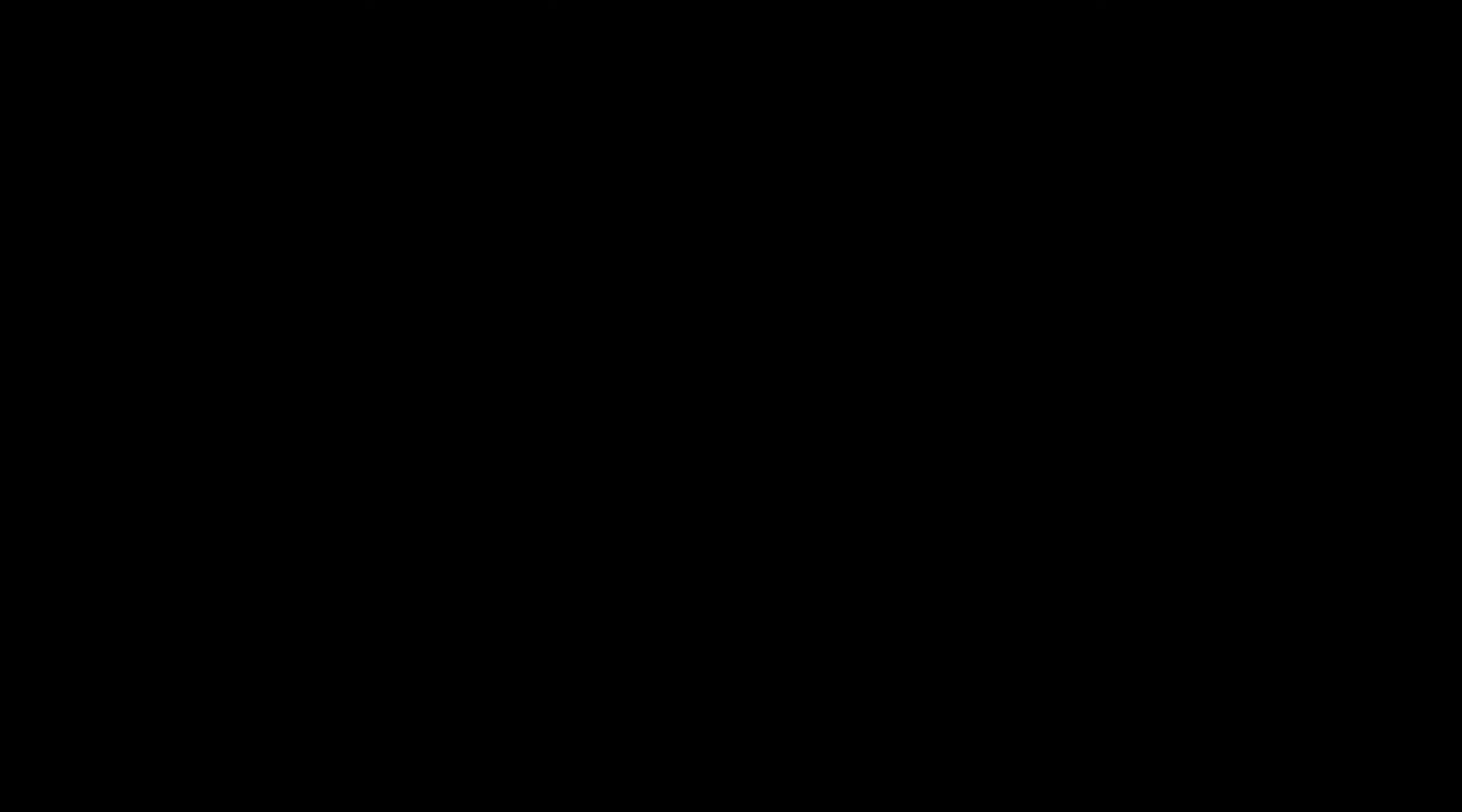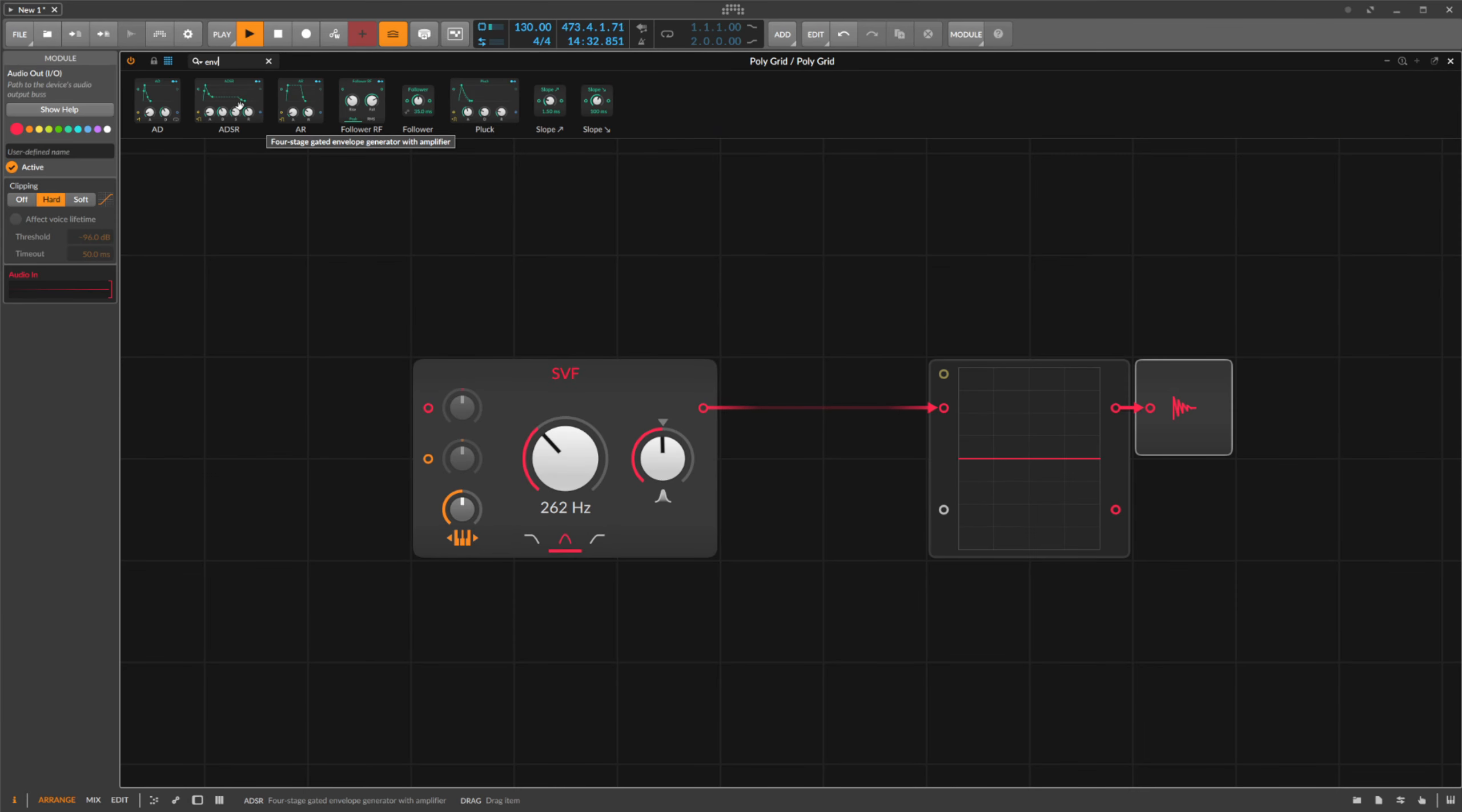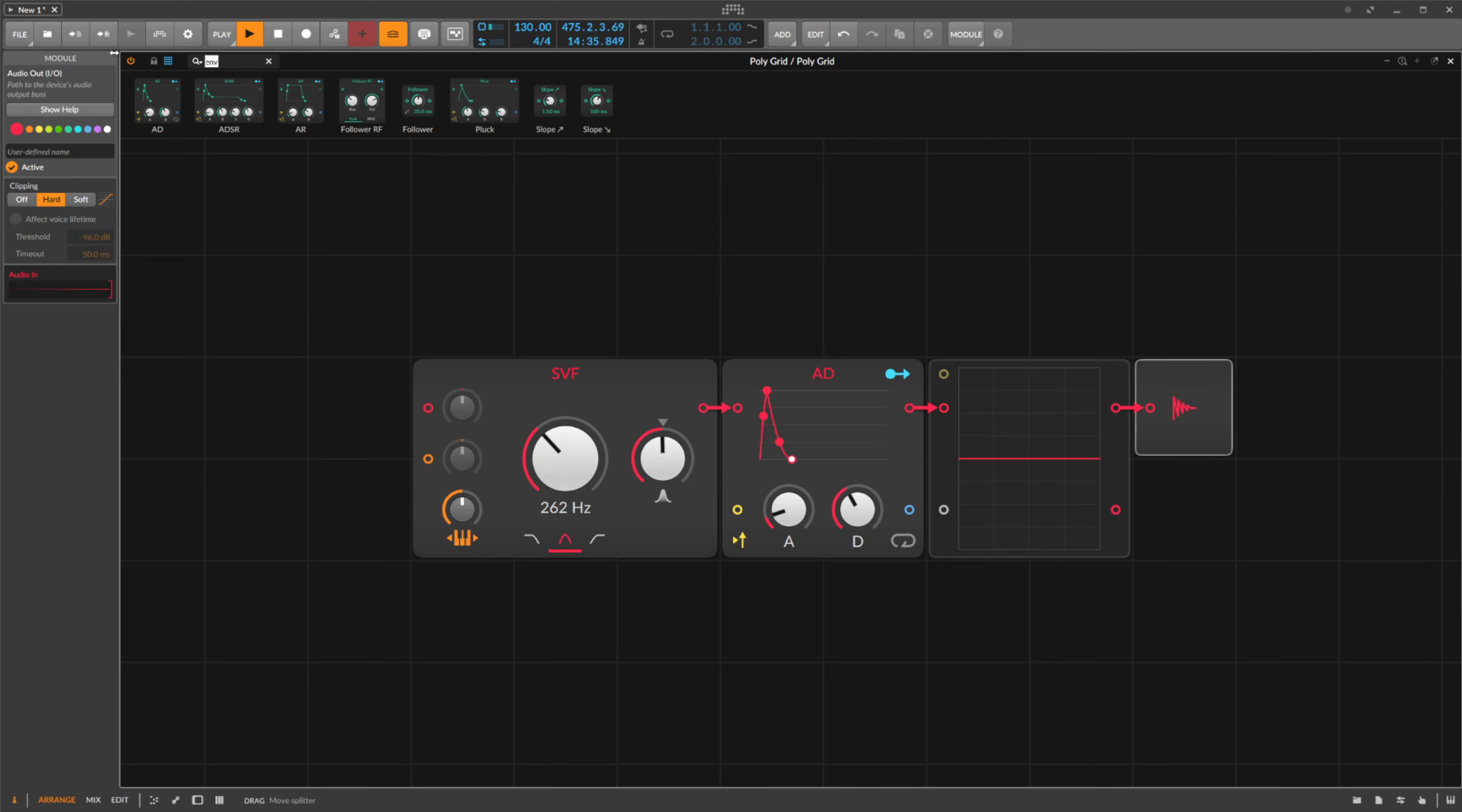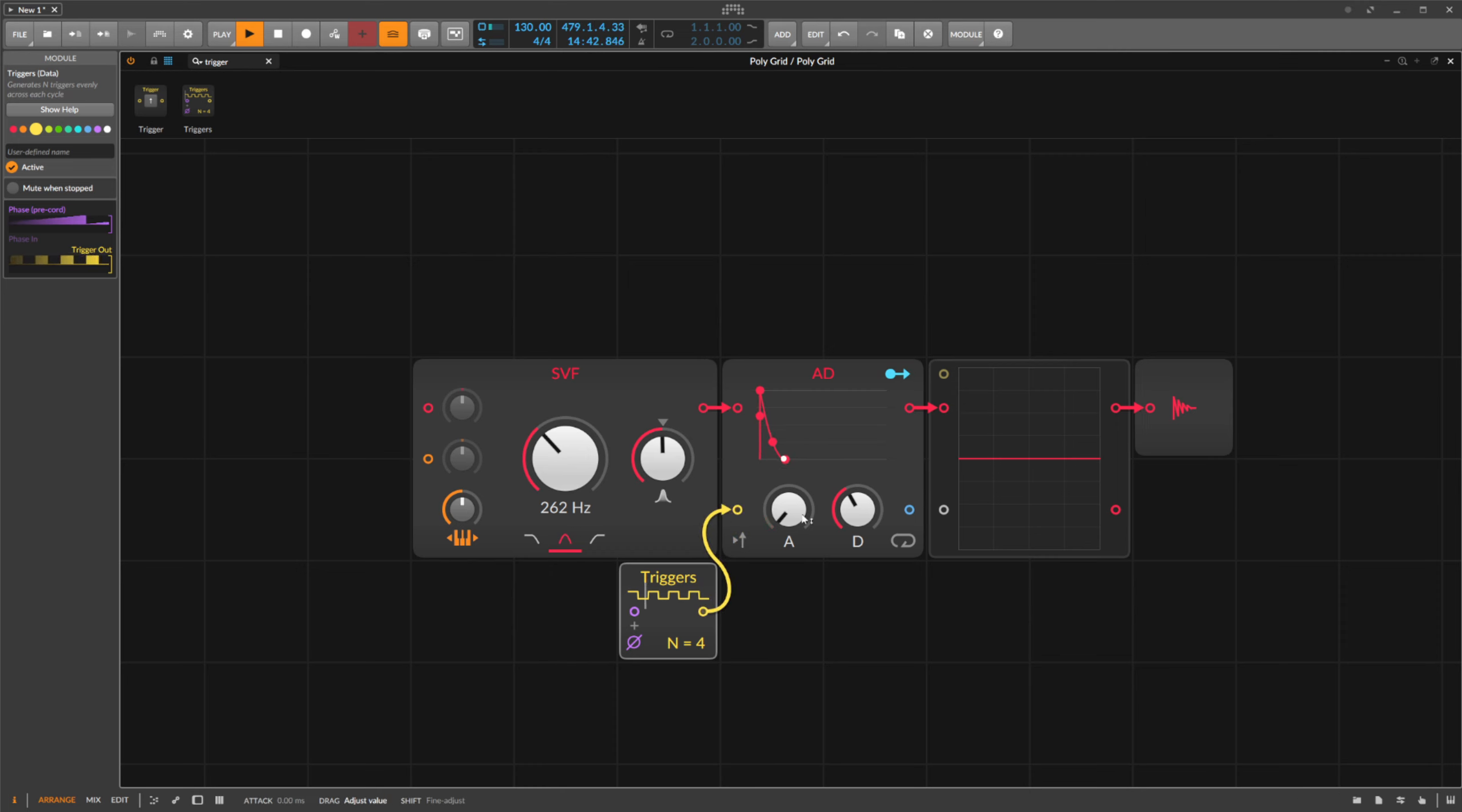We now add an envelope module and the triggers module to trigger it. If we now want to build a percussion element or a kick drum, for example, we can use the frequency control and set the desired fundamental frequency.